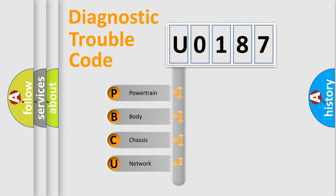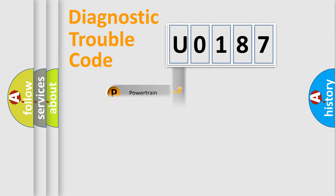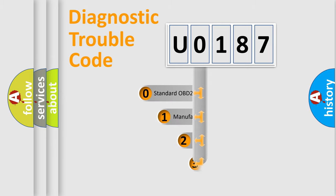We divide the electric system of automobile into four basic units: Powertrain, body, chassis, and network. This distribution is defined in the first character code.